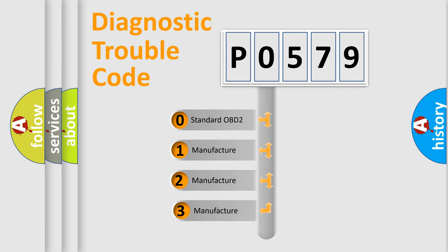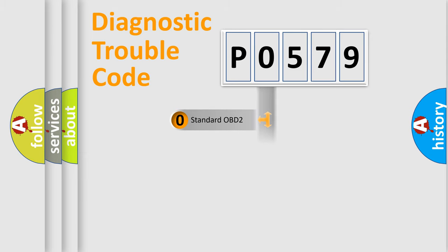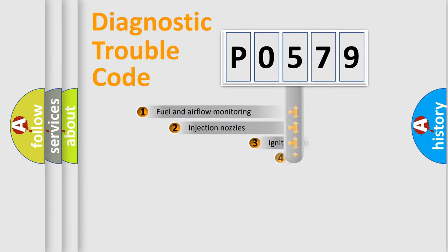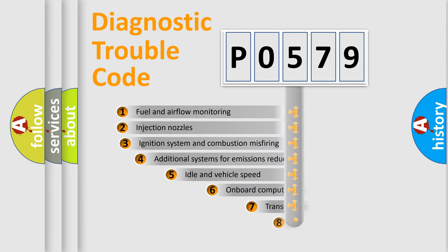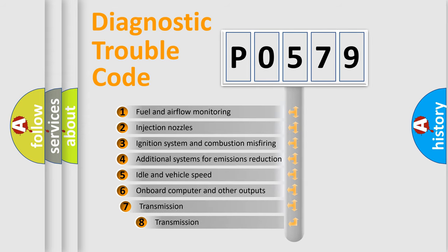If the second character is expressed as zero, it is a standardized error. In the case of numbers 1, 2, or 3, it is a manufacturer-specific error expression. The third character specifies a subset of errors.